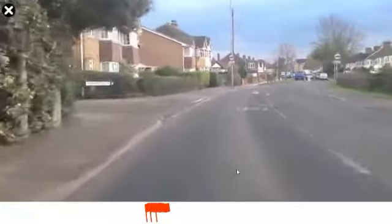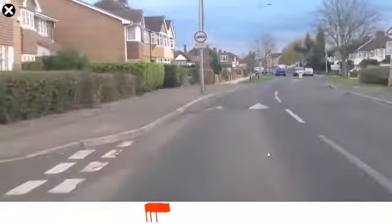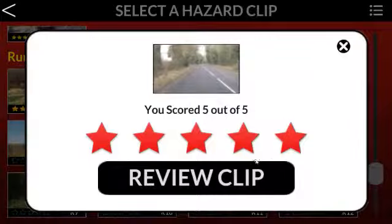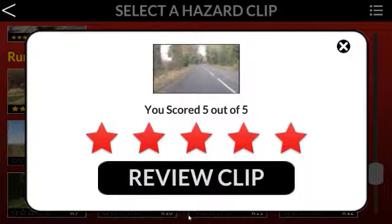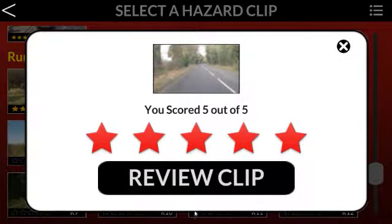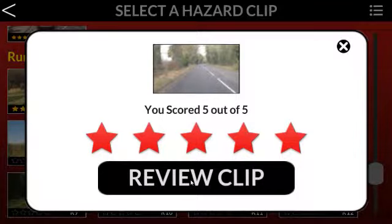Heads up on this one because these are deficit clips, and guaranteed some of them will come up in your test. That's a five — let's review this clip and look at exactly where the scoring starts. You want to start clicking just before it. If you click four times in a row really quickly, you will get a zero score and fail.